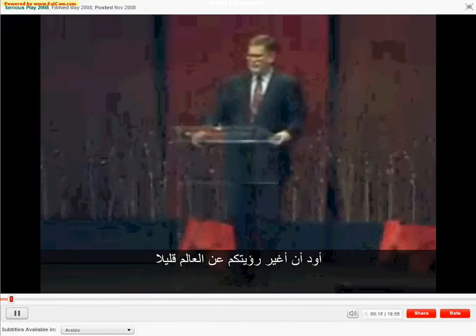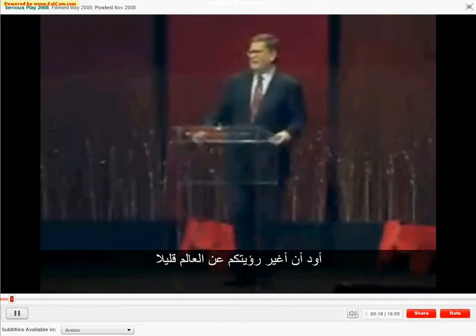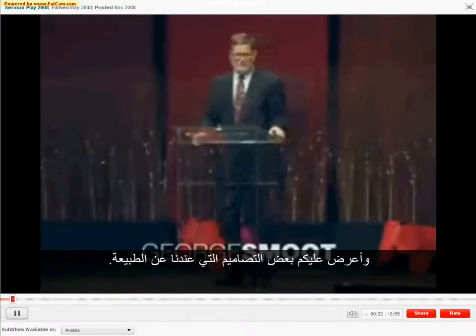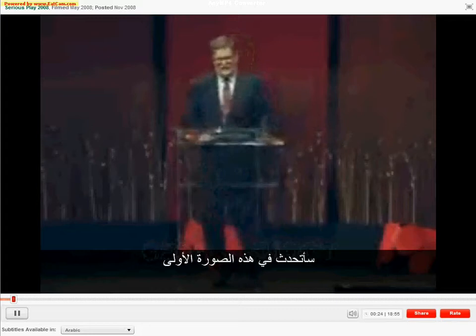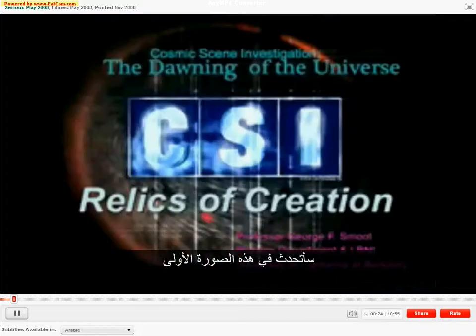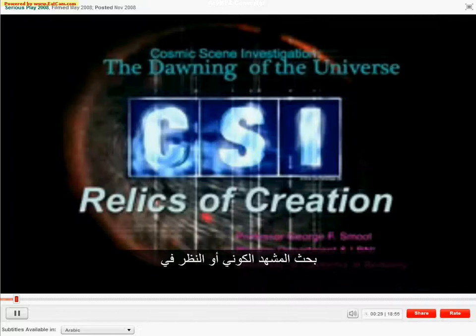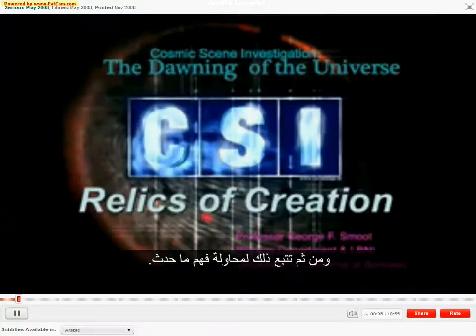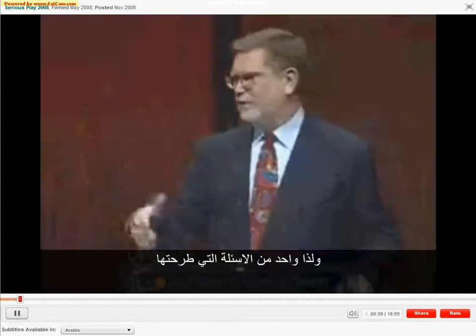I thought I would think about changing your perspective on the world a bit and showing you some of the designs that we have in nature. I have my first slide to talk about the dawning of the universe and what I call the cosmic scene investigation — that is, looking at the relics of creation and inferring what happened at the beginning, and then following it up and trying to understand it.